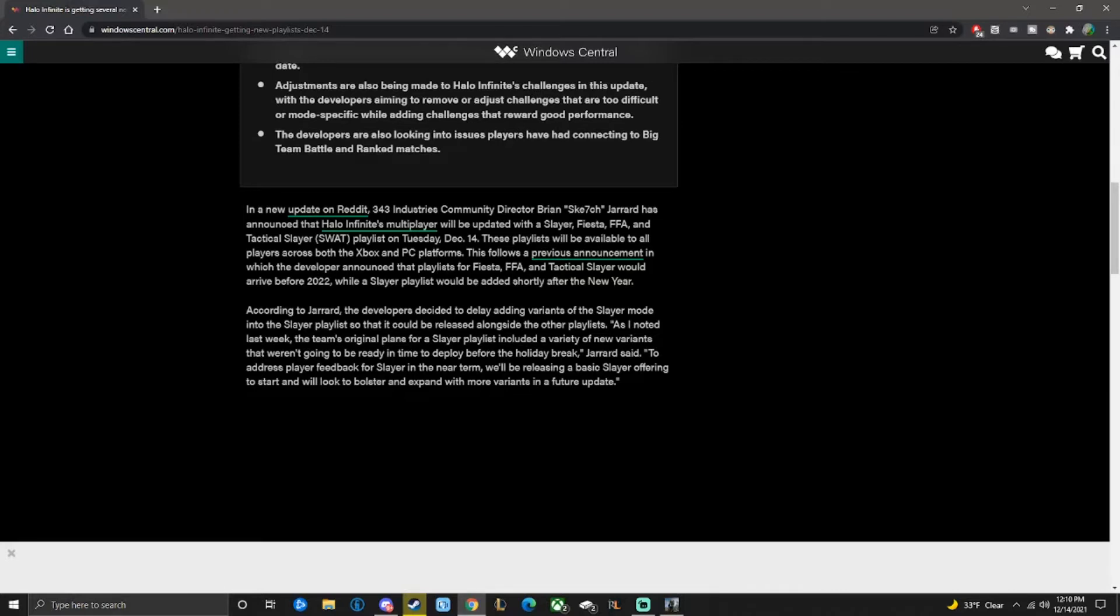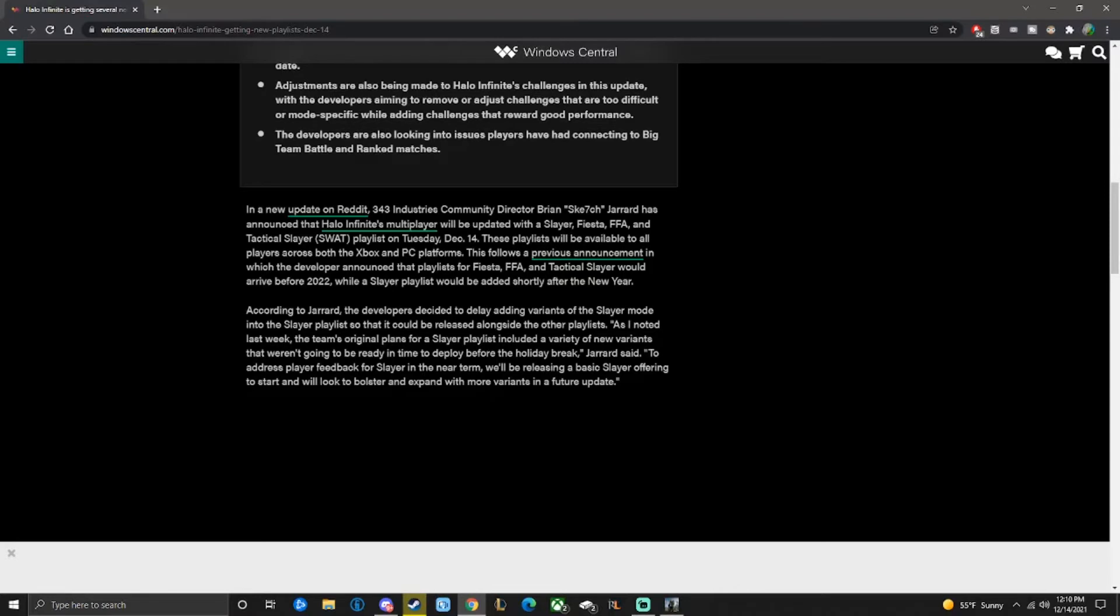This follows a previous announcement in which the developer announced that the playlists for Fiesta, FFA, and SWAT would arrive before 2022, while the Slayer playlist would be added shortly after the new year. Yeah, that would have been ridiculous. Like, let's wait for the most popular game mode until after the new year, but add these.